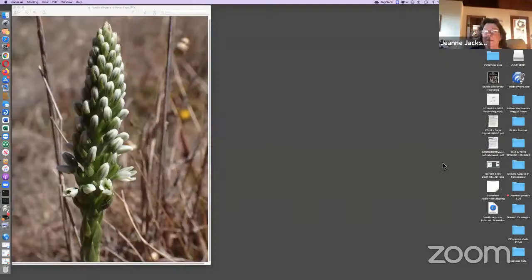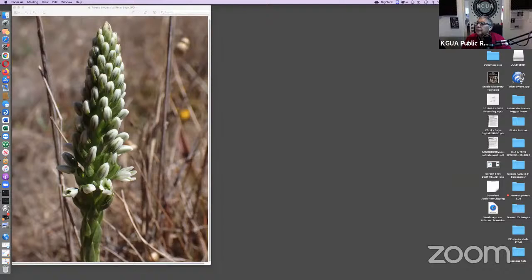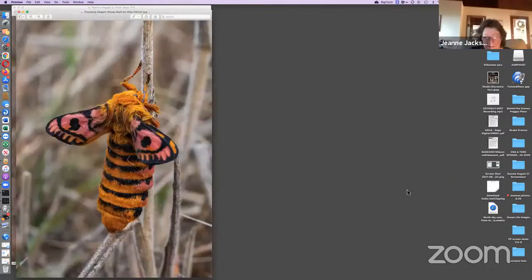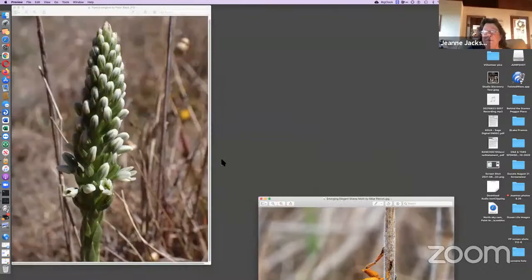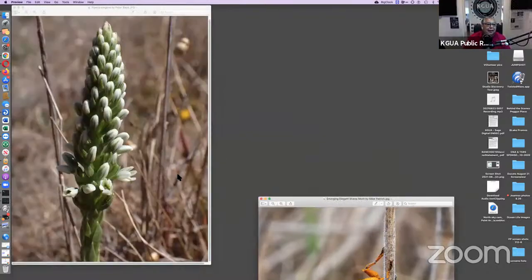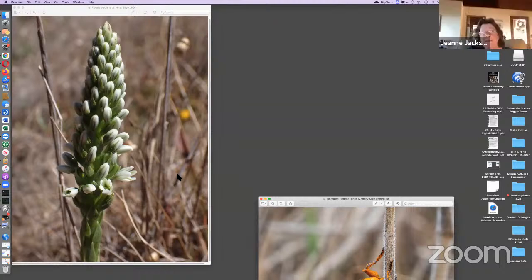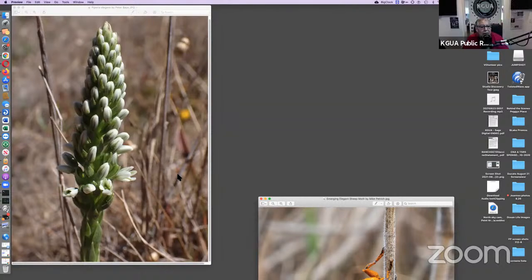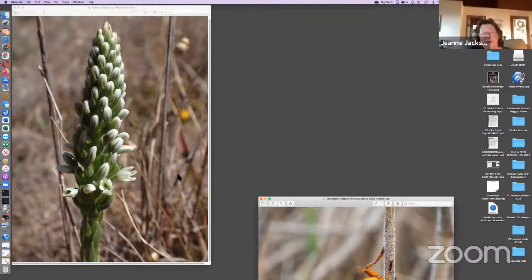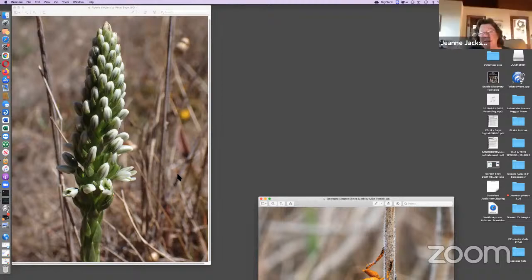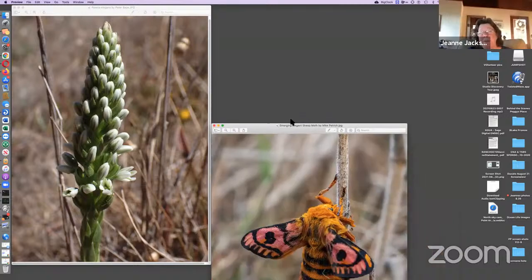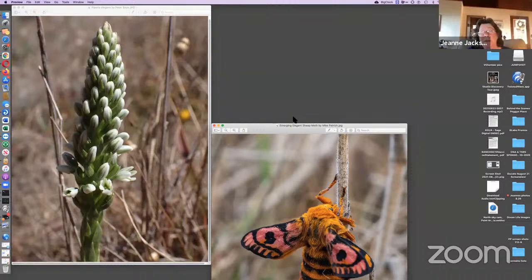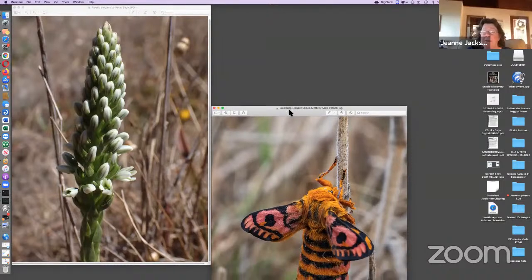Peter Bay photographed Piperia elegans. We have these beautiful orchids, a whole group of orchids that bloom on the coast. The orchids are very slender and the flowers are very small. So you really have to pay attention to see them.